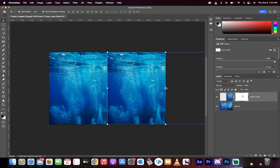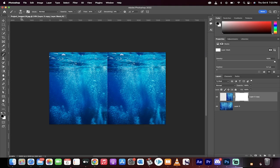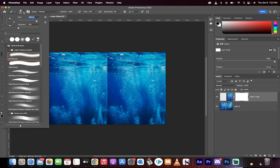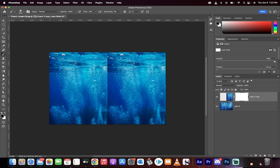Once you've got a white mask or a regular mask, go over to the left side and grab your brush tool. Make sure the foreground color is selected to black. Go up to the top, make sure the hardness of your brush is at zero and you've got a soft round brush.